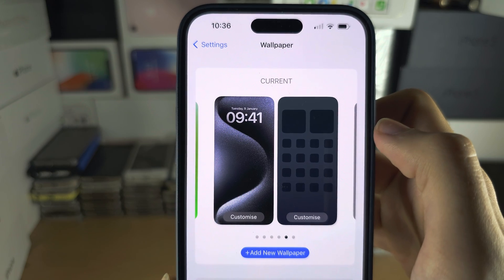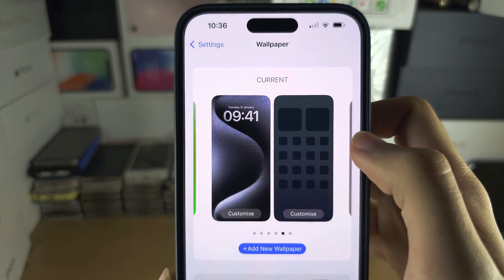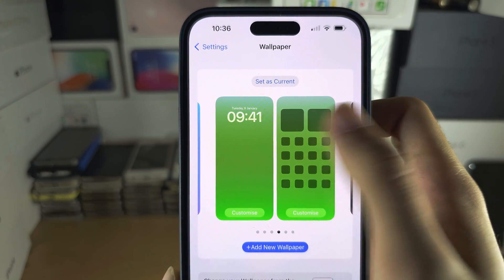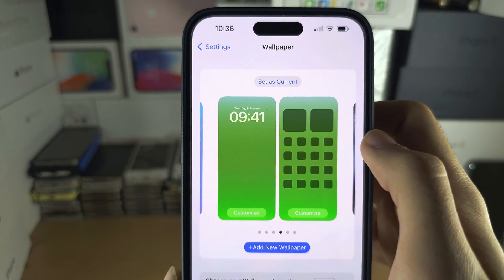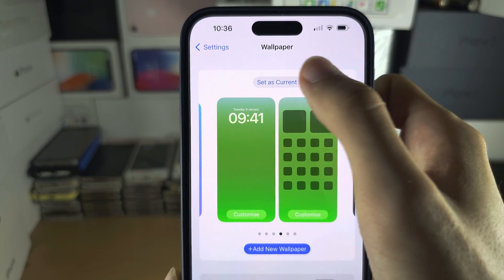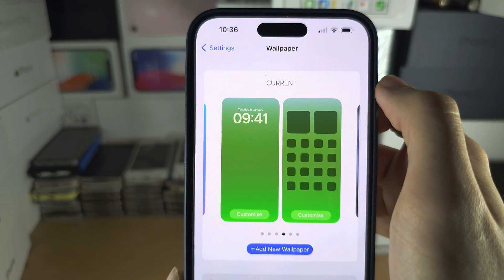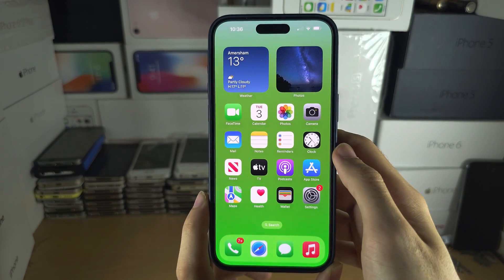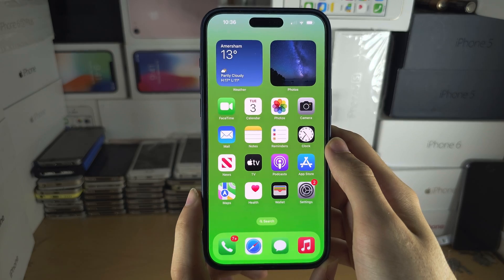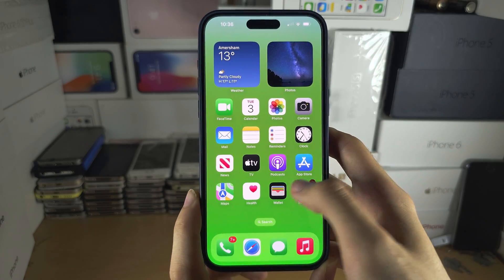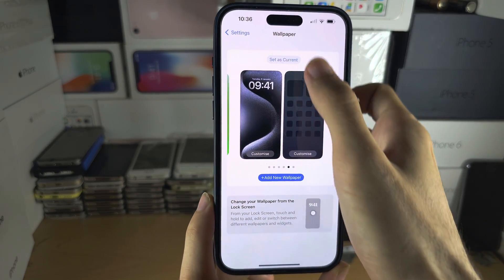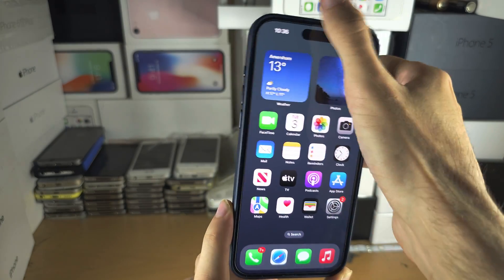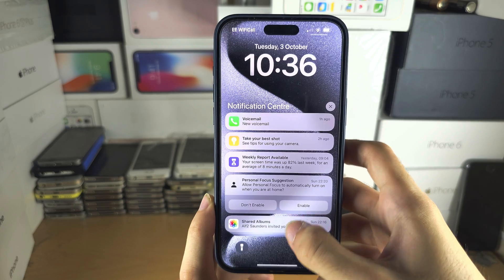To switch the wallpaper at any time, swipe to the different wallpaper and then tap on Set as Current to change. So you can see this wallpaper here is what we have now, and when I tap Set as Current it's going to change the wallpapers.